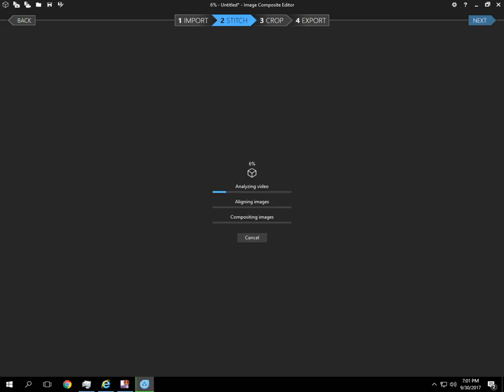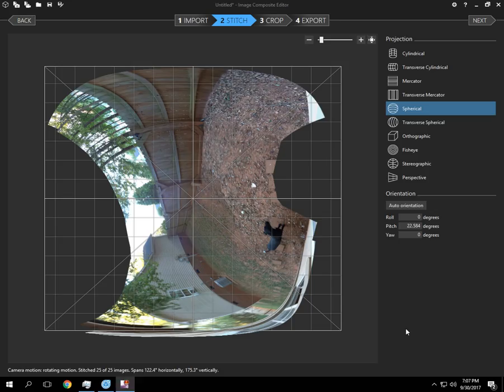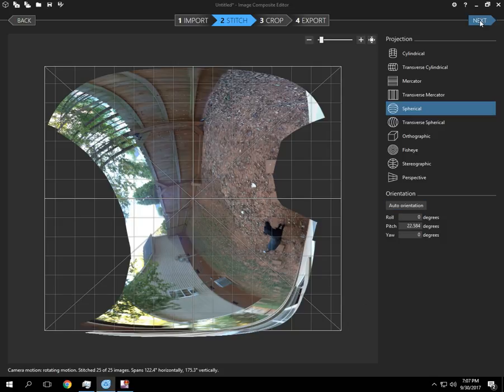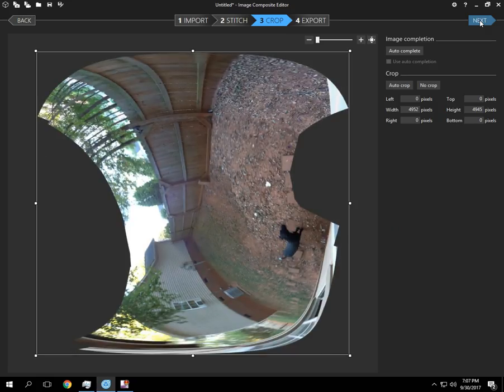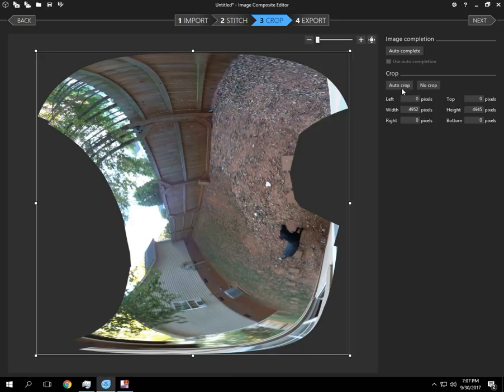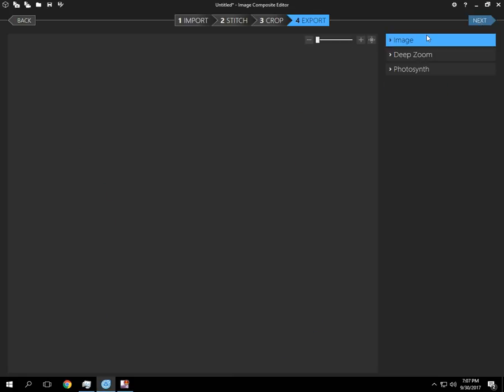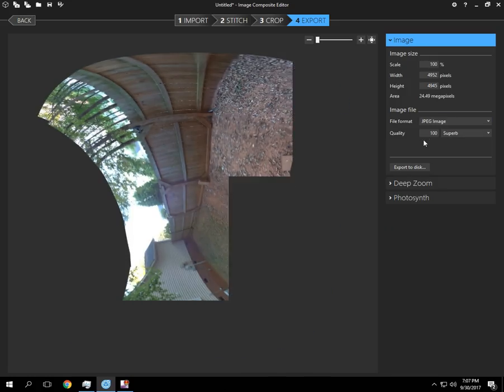So I'm going to pause it until we get... Alright, so our images are now aligned. And we can go ahead and click next. And I'm going to tell it no crop and next. I'm not going to do auto-complete on this one. It would take a while.